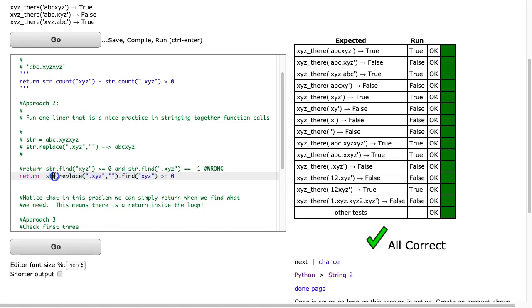So we, you know, we start here, and we take str, then we replace it, and we take the result of that, and then we find it. Nice little skill to develop.